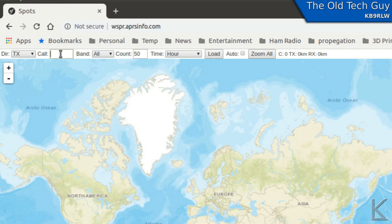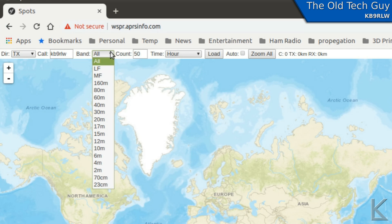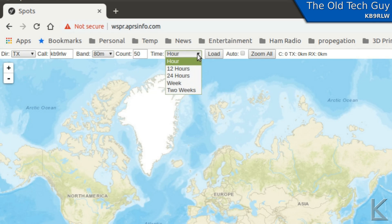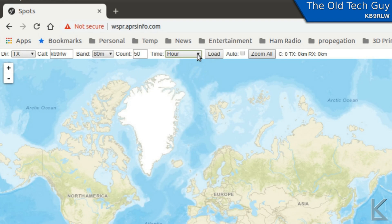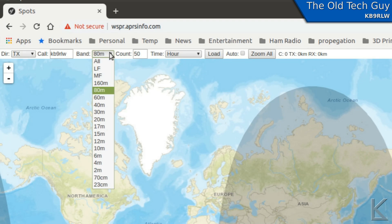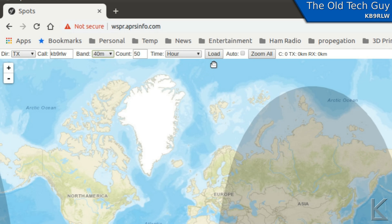We just put our call sign in, choose the band we're interested in — let's look at 80 meters, there's probably not going to be anything there. Here we only have options for 1 hour, 12 hours, 24 hours, or a week — no 10-minute option, which would make it perfect. We hit load and it queries the database. And yep — nothing. Nobody heard me on 80, which is no surprise in the middle of the day.